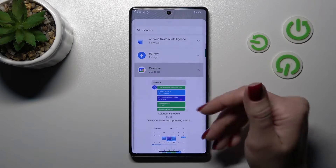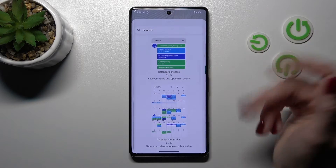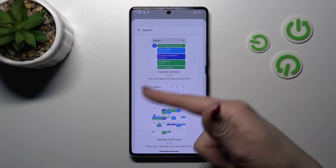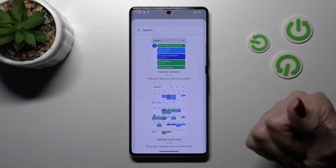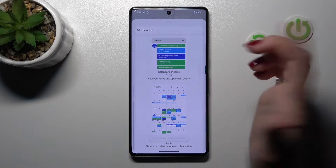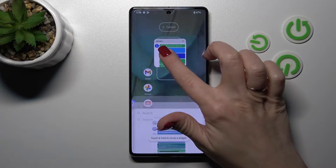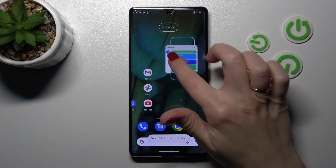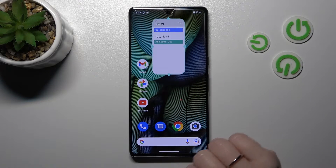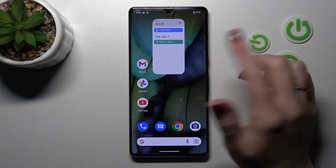For example, let's use the Calendar one. Now we can see here that we can add the full month calendar view or just the agenda. To add the widget we should hold it and after that just drag it to our home screen.